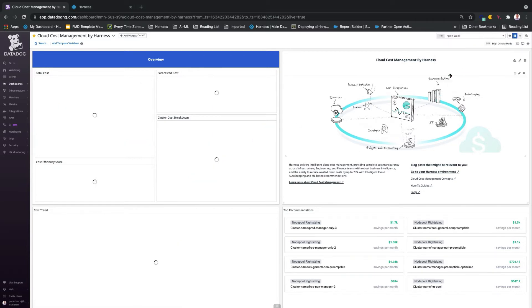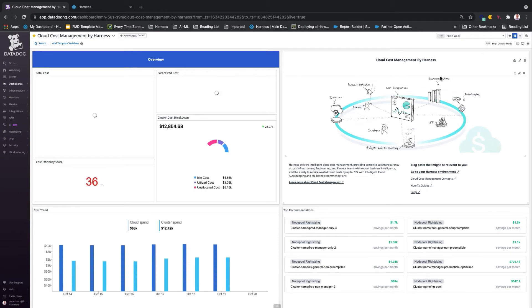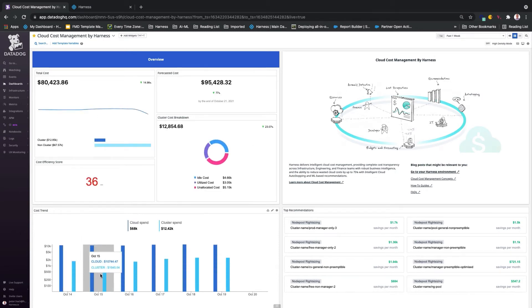Identifying cost trends for your cloud and cluster spend enables teams to react quickly if your costs begin to trend in the wrong direction.